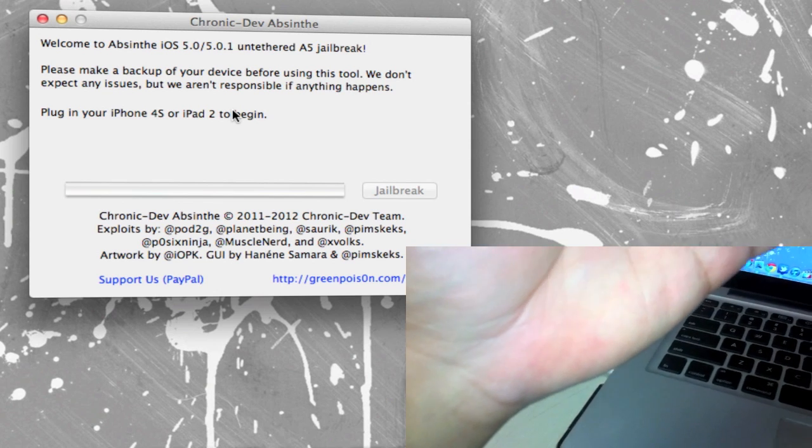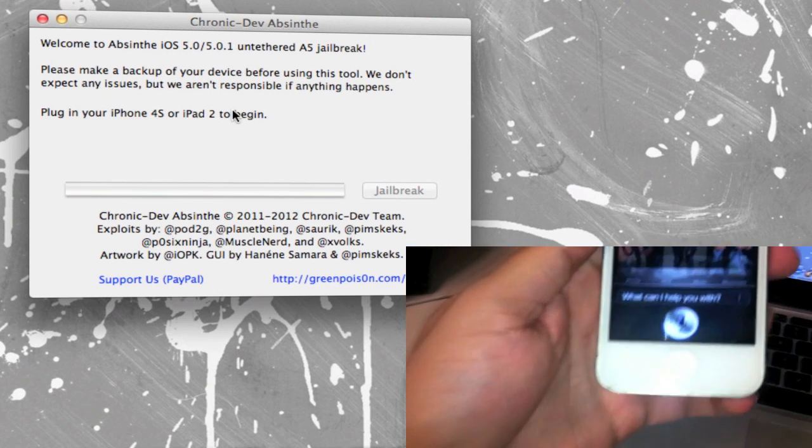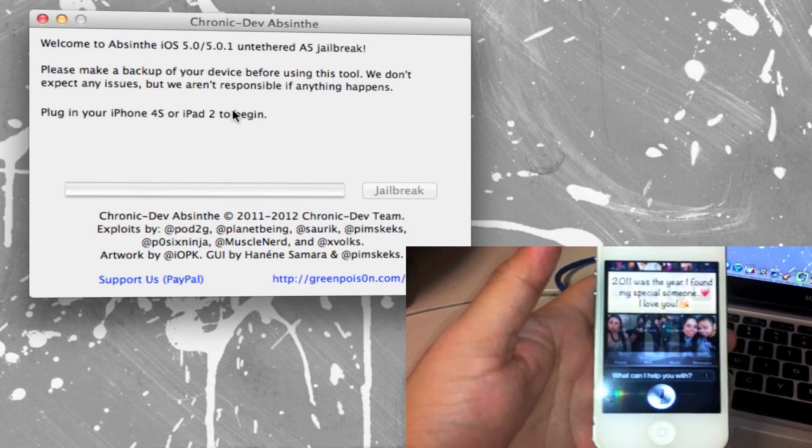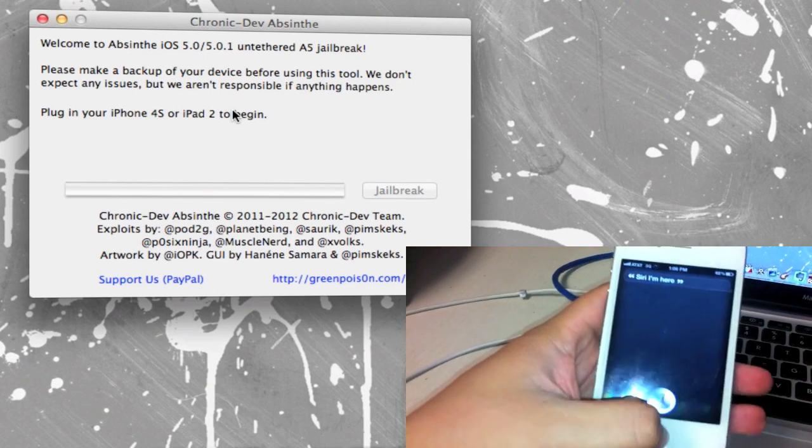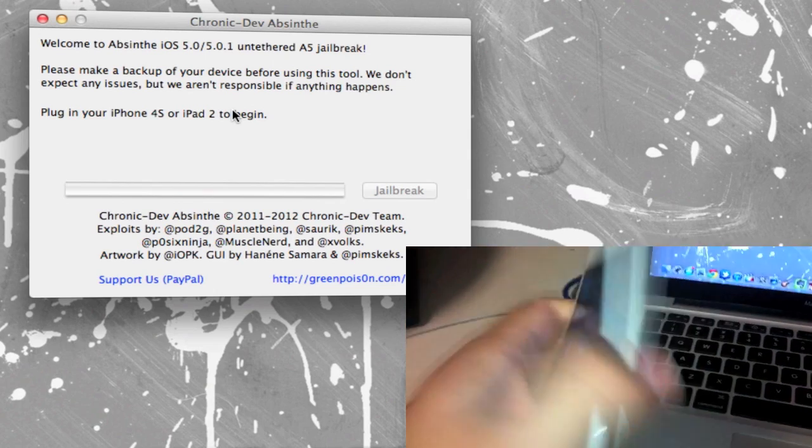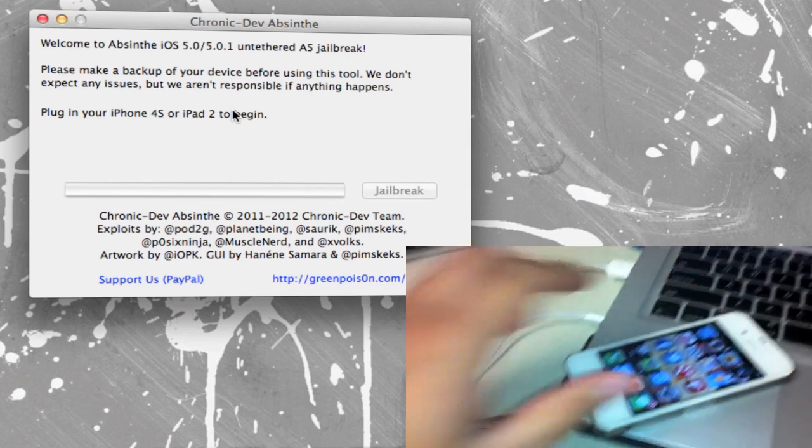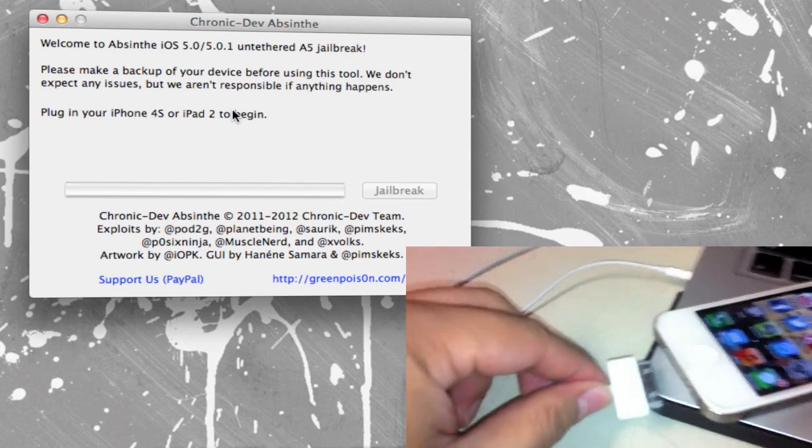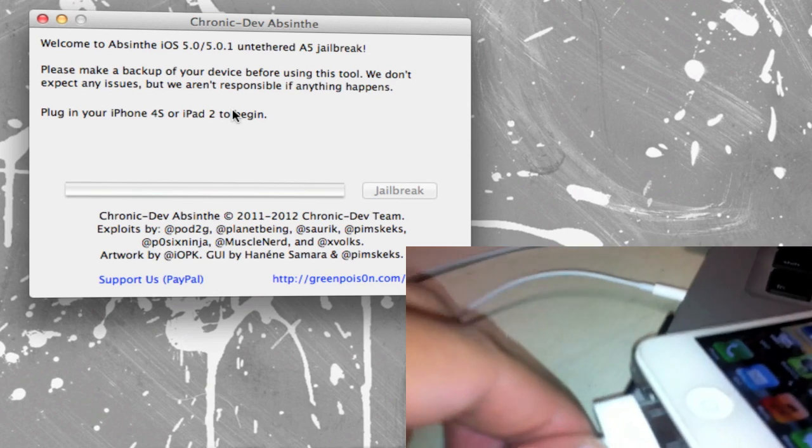And I want to show you that I do have Siri on here. Do you like, oh I was about to ask you, do you like the jailbreak or onto the jailbreak? But anyways, so this is the iPhone 4S for sure of course and then we'll simply have to plug it in.